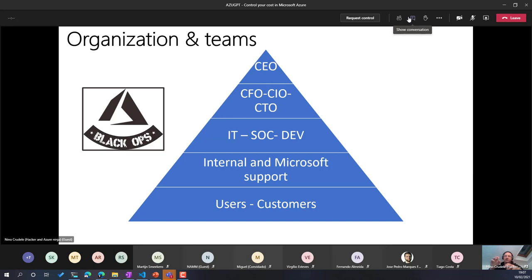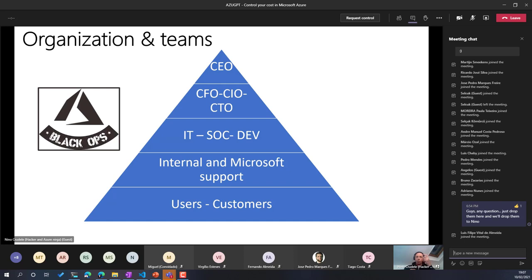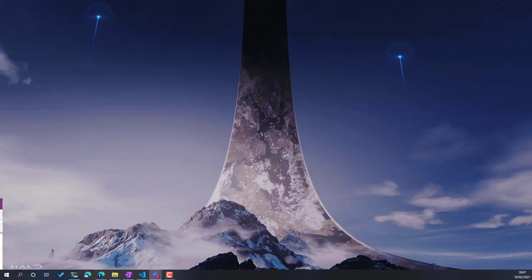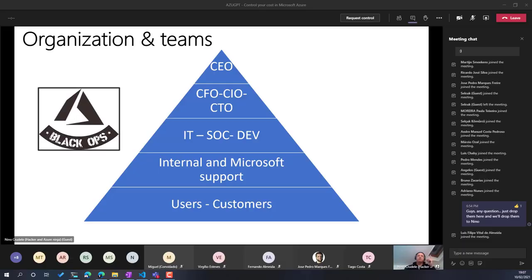The most important point is this: in any company using Azure, especially with a complex infrastructure, you must have at least one person with really good experience in Azure at a 360-degree level — with a deep understanding of how it works behind the scenes, governance, and security. That person must be able to speak with the CEO, CFO, IT, internal Microsoft support, and customers, connecting them all together.